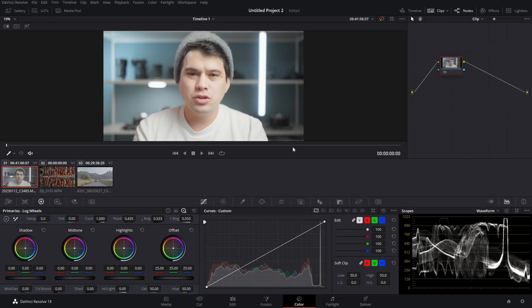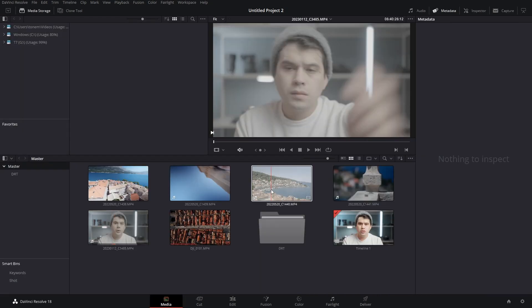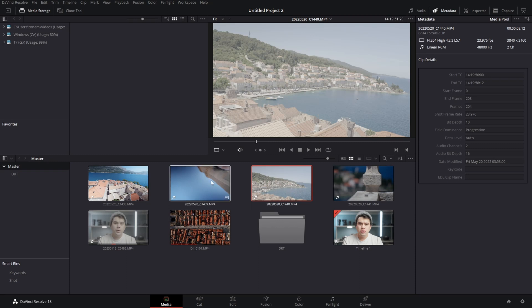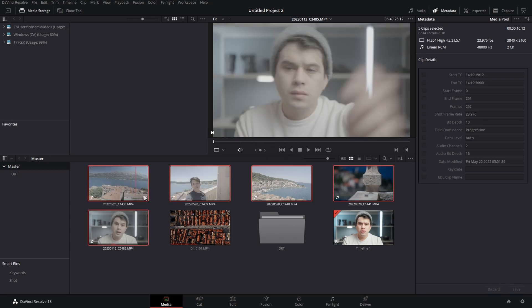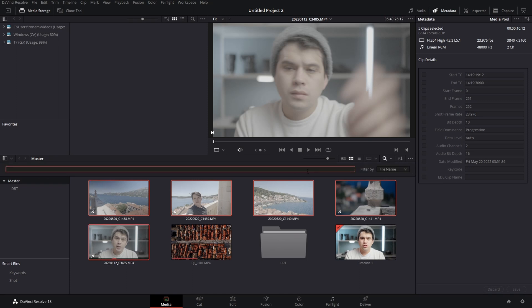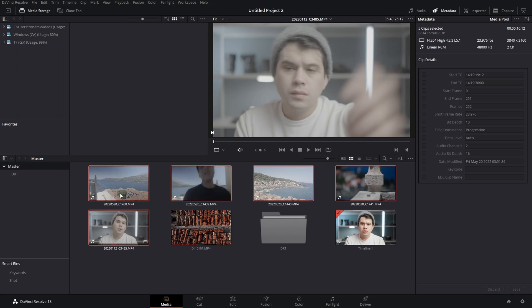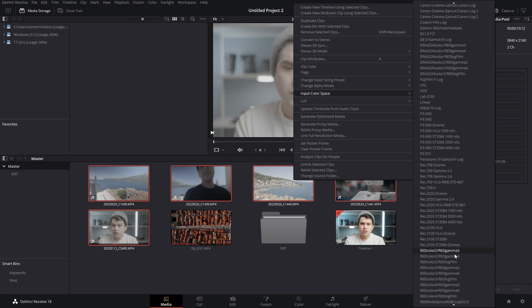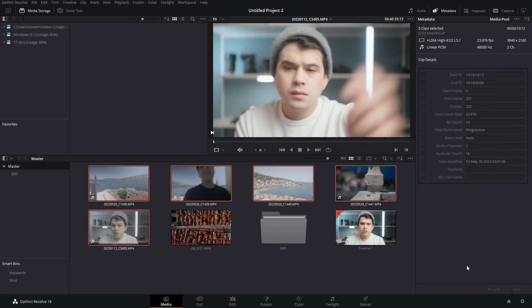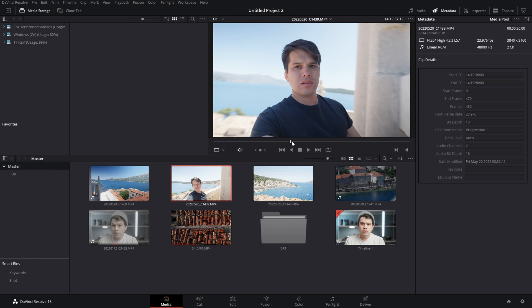Go into your Media tab — all the clips from my Sony camera are still in log footage. Select them all, right-click, go to Input Color Space, and designate the correct color space. All of them are now converted into Rec. 709. With these basic settings, color management will automatically convert all your log footage in your entire timeline in one simple step, giving you a great starting point for your edit.